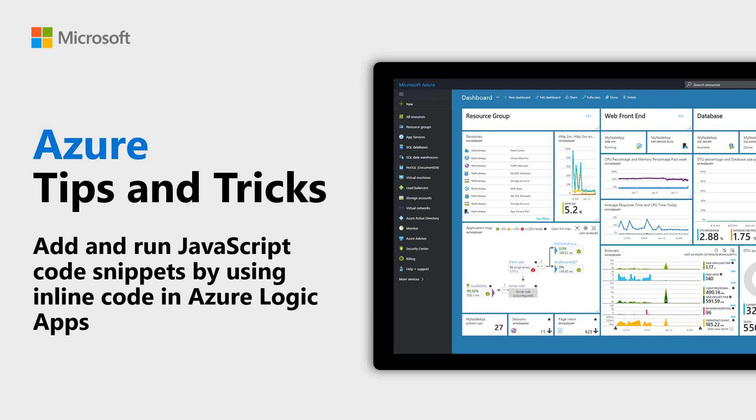Learn how to run JavaScript code by using inline code in Azure Logic Apps in this episode of Azure Tips and Tricks.